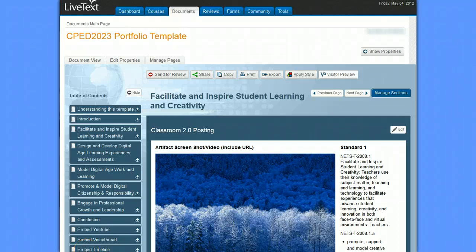This short video is going to show you how to take a YouTube video and embed it inside of your LiveText document, specifically your LiveText portfolio that you use for your undergraduate CPED 2023 course.